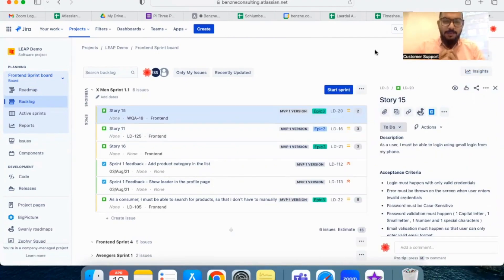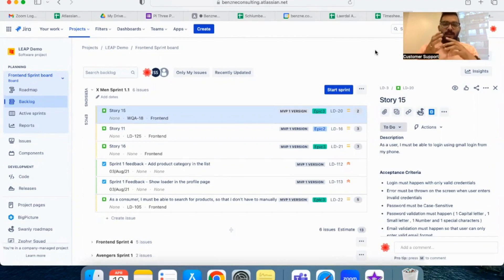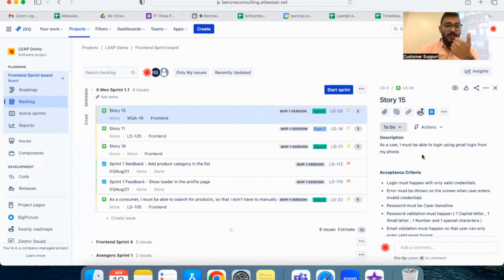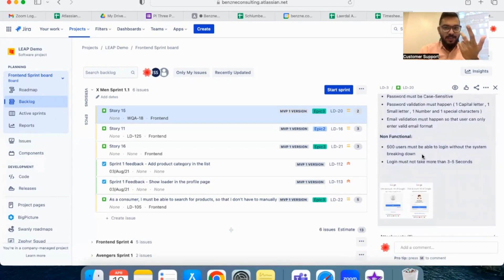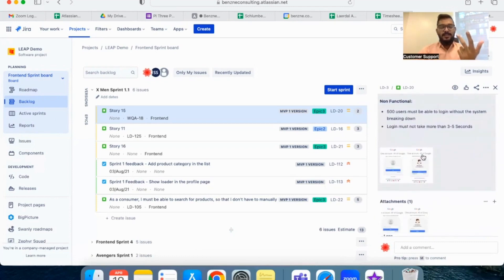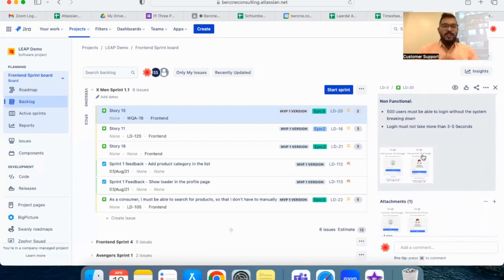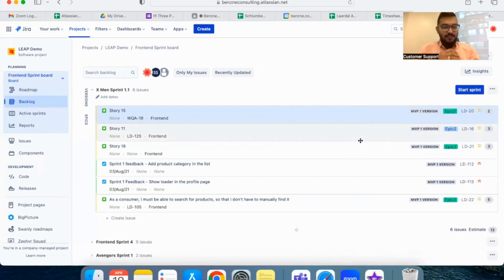The second prerequisite is for the product owner to detail out the stories prioritized for the next sprint. The details to be added include the story description, acceptance criteria, detailed acceptance criteria, non-functional requirements, and any design assets that need to be attached to the story. The product owner needs to ensure there is enough data and assets to initiate the discussion in the refinement.